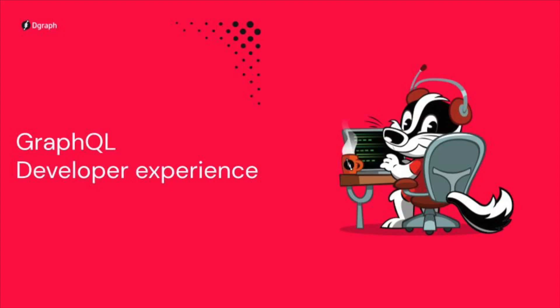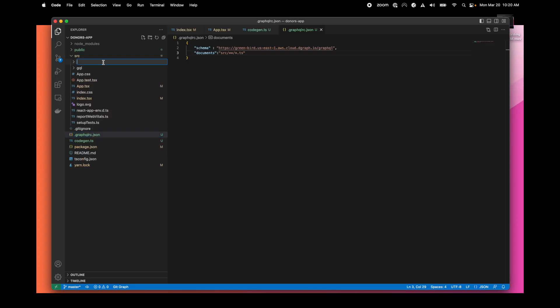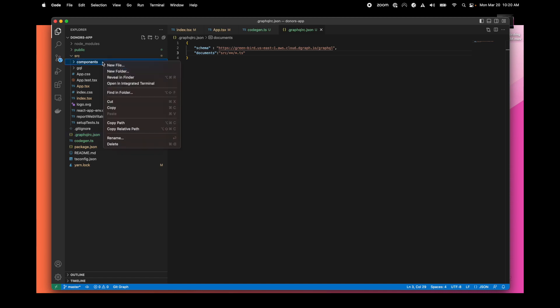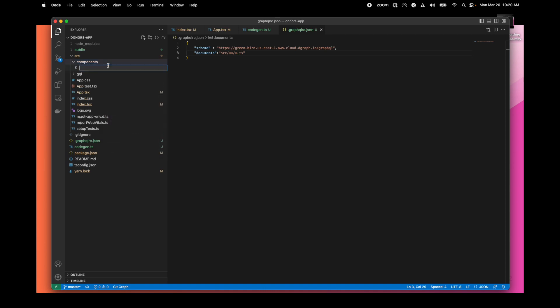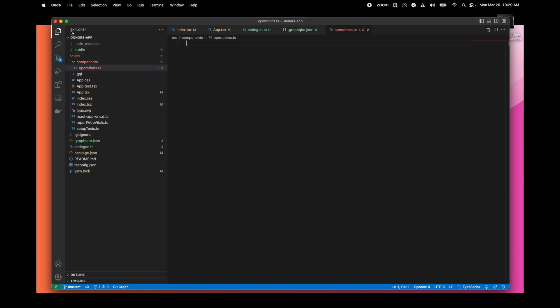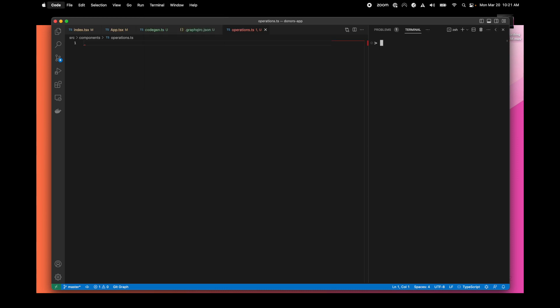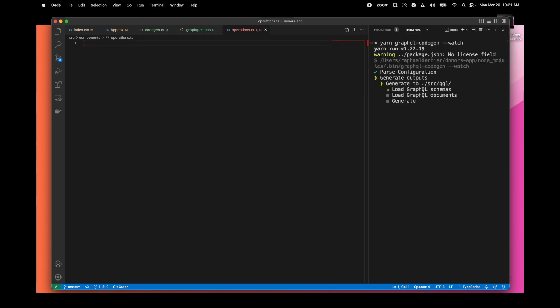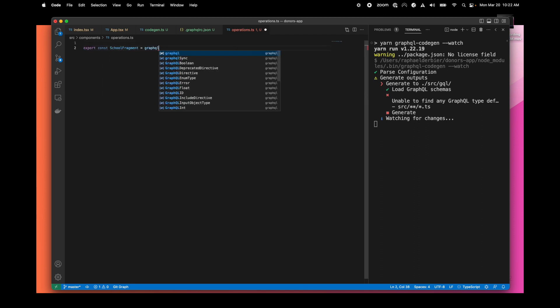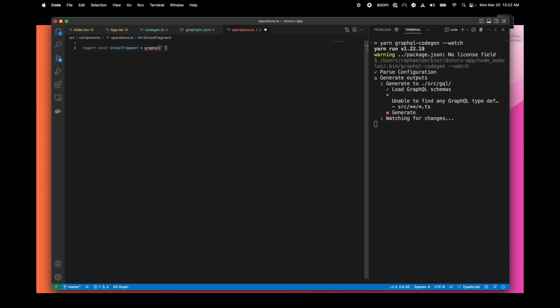Let's jump to the fun part of creating a page. We'll display a list of schools. To do that, let's start by creating a components folder. We'll create a TypeScript file where we will put our GraphQL operations and fragments. To see the magic happening, we will just start the code generator. Now it will monitor what we are doing in the TS files and generate the types for us.